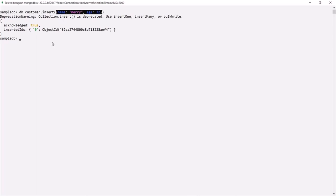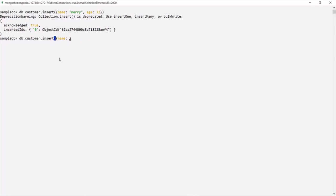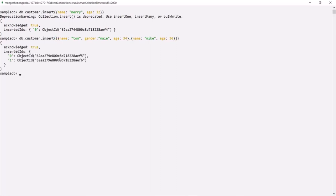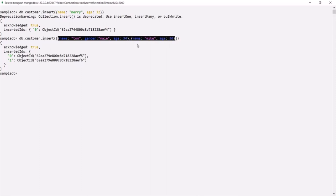In the same way, if we want to insert multiple documents using the insert method, we pass an array instead of a single document. Inside that array, we specify multiple documents. Here, the first document has name Tom, gender male, and age 34. The second document has name Mike and age 36. If I press enter, these two documents have been inserted inside the customer collection. So using insert, we can insert either one document or multiple documents at a time.